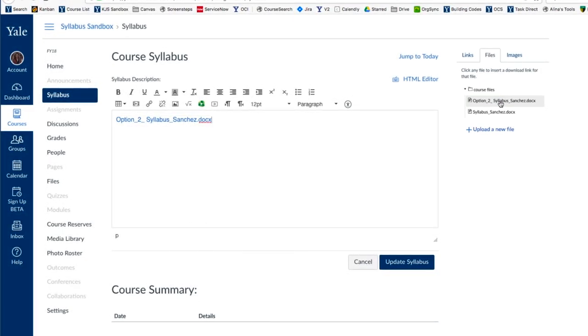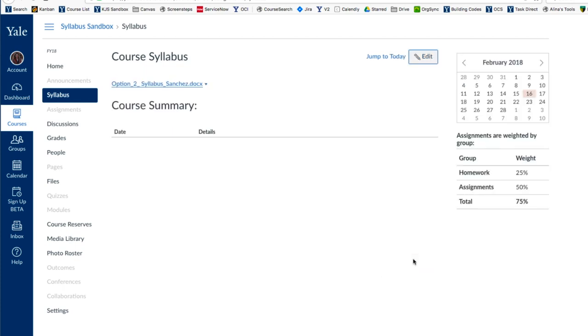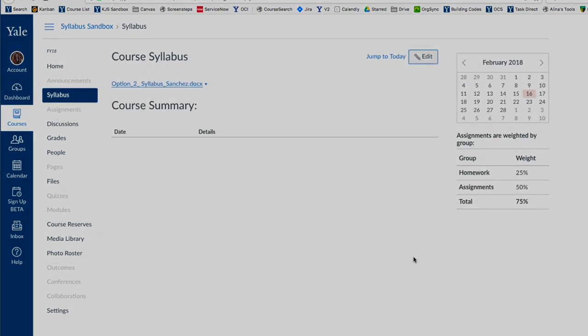You will now see your Syllabus in the Rich Content Editor. Choose Update Syllabus, and your settings will be saved.